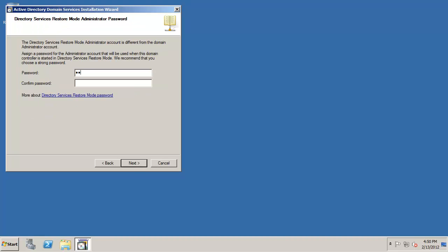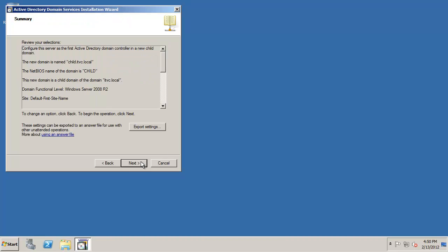Capital P at sign SSW0RD capital P at sign SSW0RD and this is the directory services restore mode. This is a different password than the administrator password so you can actually have your one main administrative account but actually have two different passwords. One's for directory services restore mode and one's just for administrative management control.